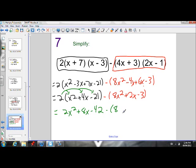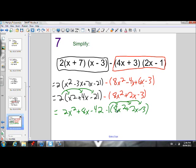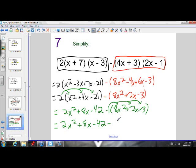And I want to subtract 8x squared plus 2x minus 3. I have to apply this — remember, there's an invisible negative 1 out front here. I want to apply this negative 1 to each term inside the brackets, so all the signs of all the terms in the bracket are going to reverse. Anytime you saw a plus it becomes negative, and vice versa. Negative 1 times 8x squared is negative 8x squared. Negative 1 times positive 2x is negative 2x. Negative 1 times negative 3 is positive 3.